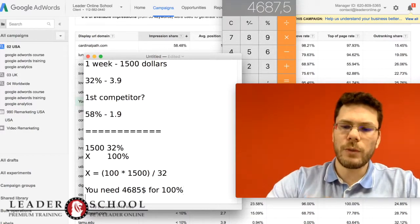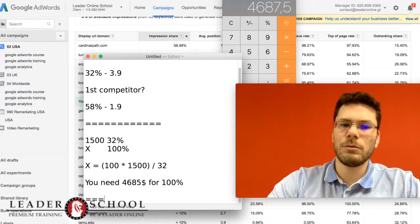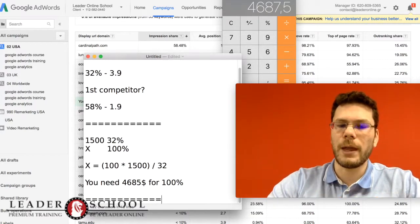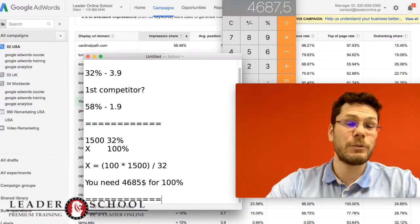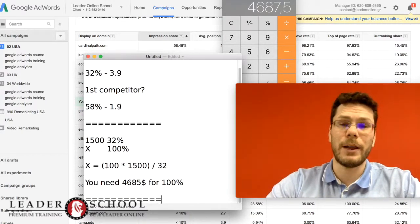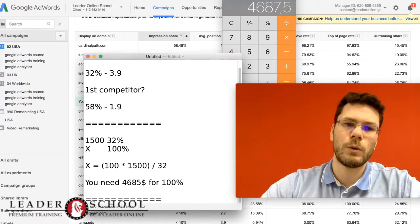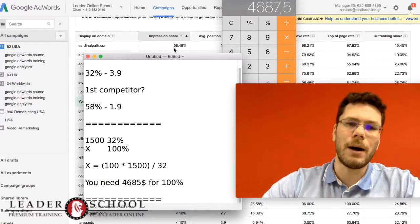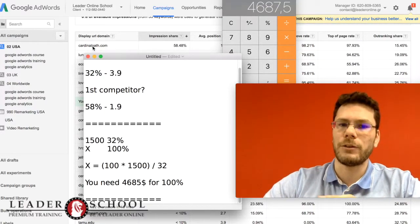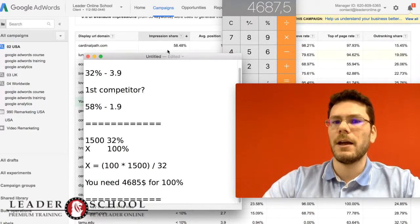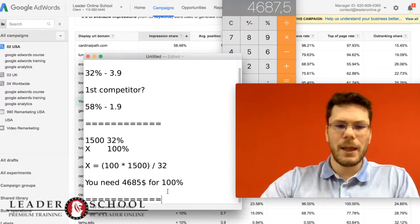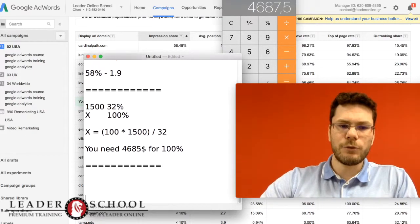So that's the basic. You will have with that money 100% impression share, so you will be above your competitor which has 58%.